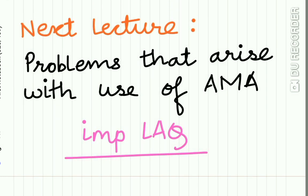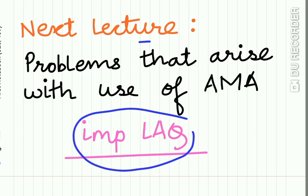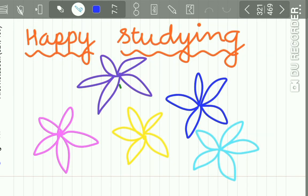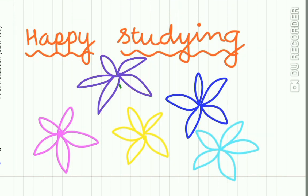Here we complete the lecture on the classification systems of antimicrobial agents. The next lecture will be an important long-answer question: what are the problems that arise with the use of antimicrobial agents? We will be considering toxicity, hypersensitivity reactions, drug reactions, superinfection, and many other important concepts. If you don't want to miss the lecture, please subscribe to our channel. Till then, happy studying.